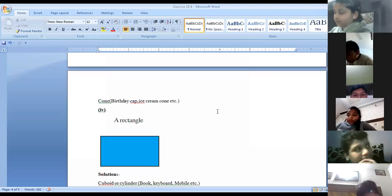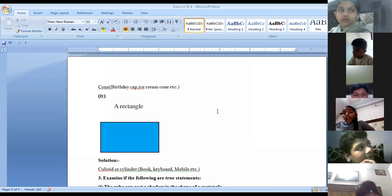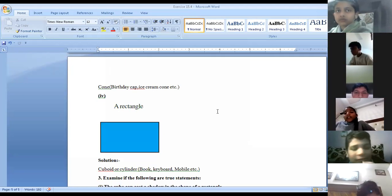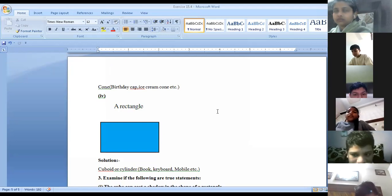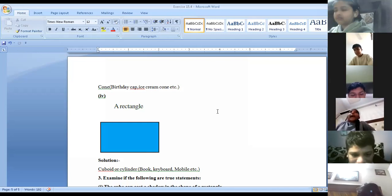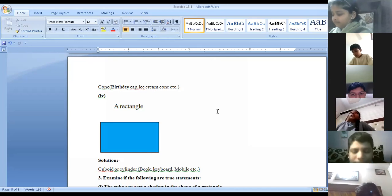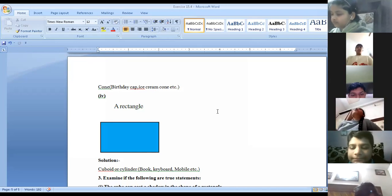Next is a rectangle shadow. A rectangle can be the shadow of any cylindrical or cuboid object. You can write examples: book, keyboard, mobile. When you give a shadow of a mobile you will get a rectangular form. These all are objects which are in cuboid form, so you always get a shadow in a rectangular form.